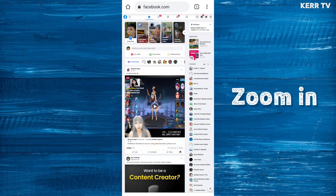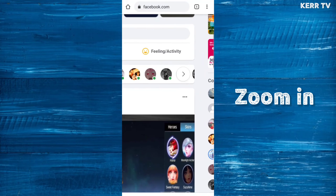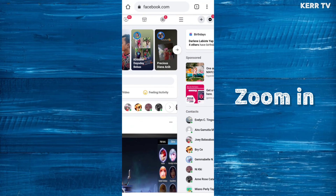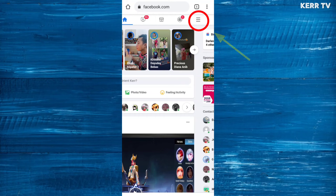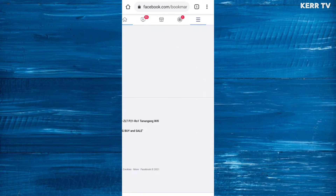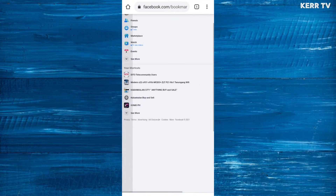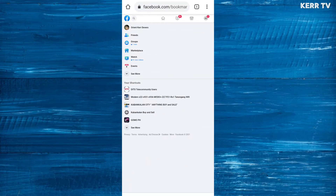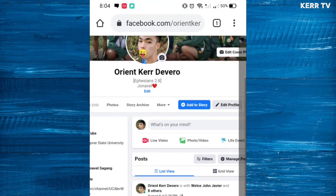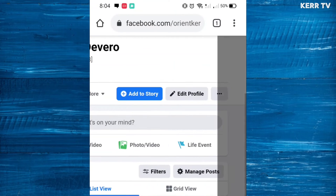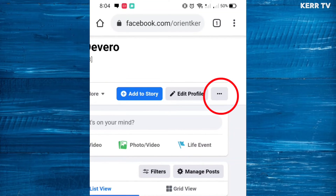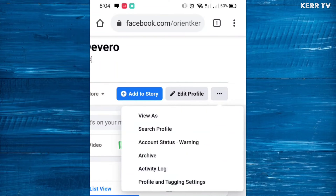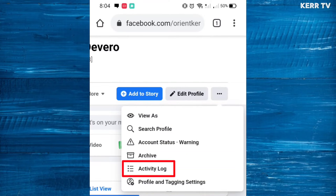At the home page, zoom in the page again and click the three lines button. Go to your profile by clicking your name and profile picture. At your profile, click the three dots button and select 'Activity Log'.